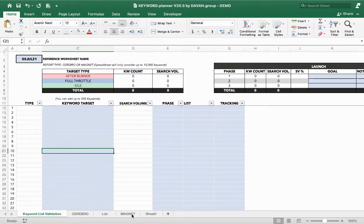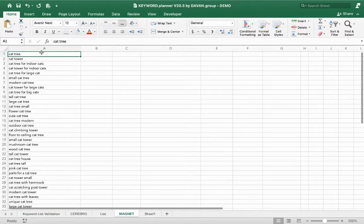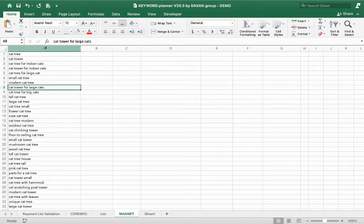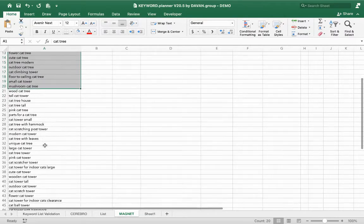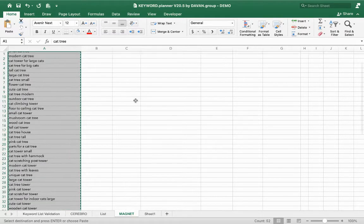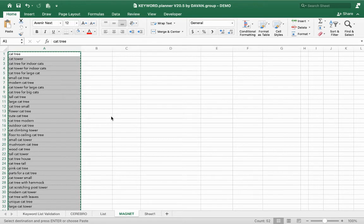Let's pretend you already have your master keyword list and you know what your product is. For this demonstration, we're going to pretend our product is a cat tree — a cat tower for indoor cats. We wanted to differentiate ourselves, so we added a hammock and it's designed specifically for big cats. This is a list of keywords I've already thought of, whether using Helium 10 or Brand Analytics. If I want to find the search volume for these keywords, one nice way is to copy the list from Excel and run a Magnet on it using Helium 10.